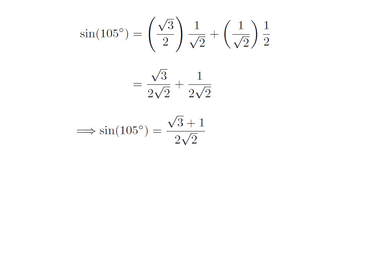As the denominator of both fractions in the above expression are common, sine of 105 degrees is equal to square root of 3 plus 1, upon 2 into square root of 2.